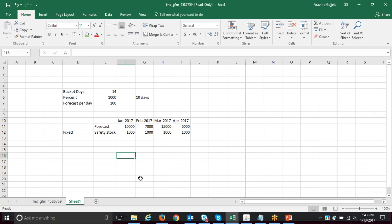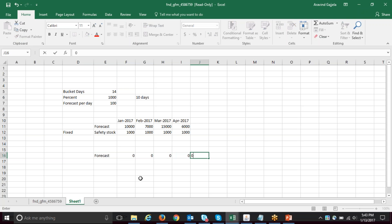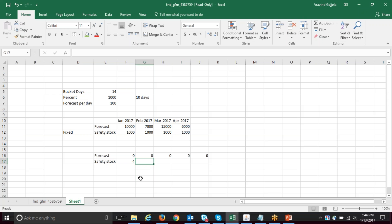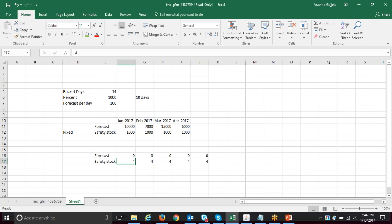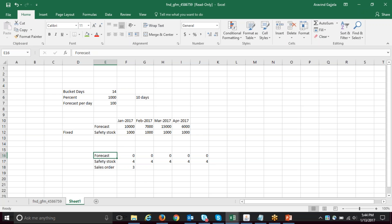Where does manual safety stock come into the picture? In a case where I don't know if the customer is going to order — even if my forecast is zero — I want a minimum safety stock of, say, four units across the board. If someone places a sales order for three pieces, we can ship it from that safety stock. This is appropriate for items where you do not have a good forecast, have unexpected demands, or don't know when customers are going to place an order.